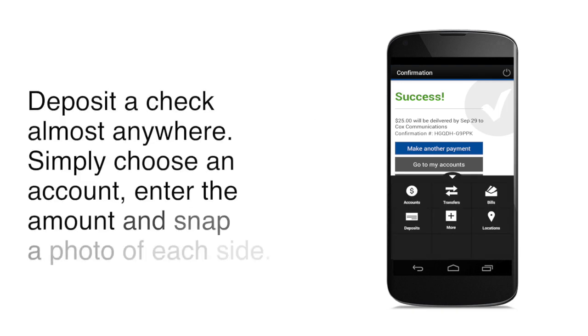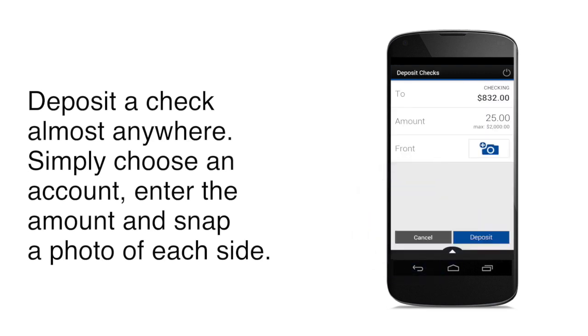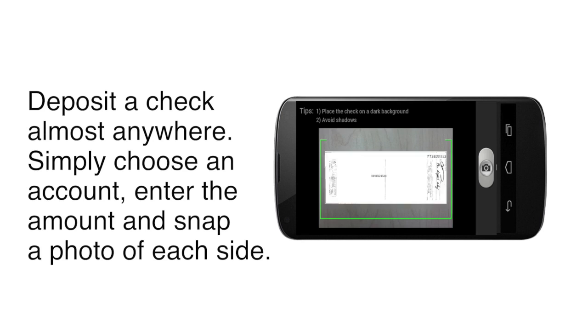And, you can even deposit a check without going to a branch or an ATM. Tap the Deposits button, choose an account, and enter the amount of the check. Next, snap a photo of each side of the check. Tap Deposit, and you're done.